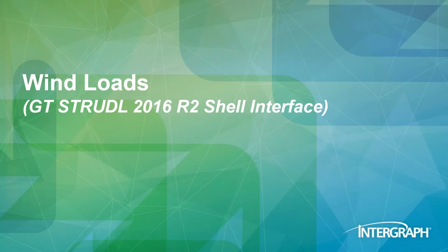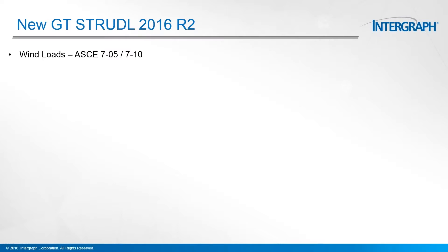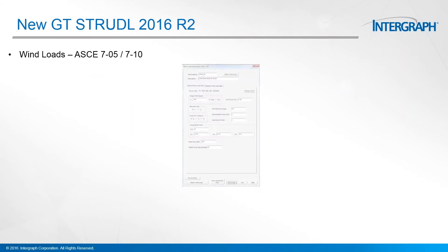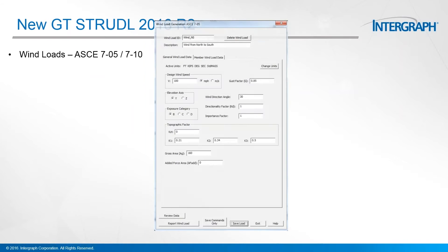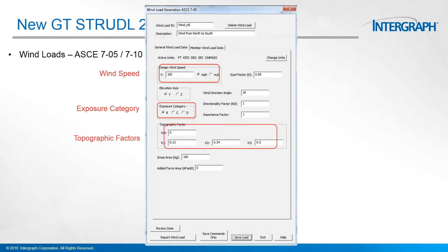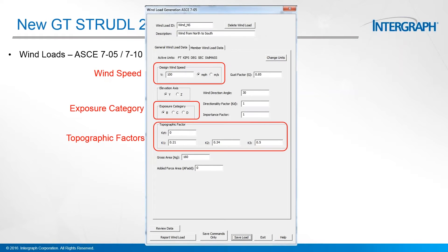One of the really big features for 2016 R2 is that it supports the ASCE 7-05 and 7-10 standard. The dialog, if you haven't seen it already, looks like this.